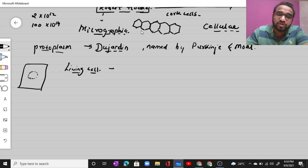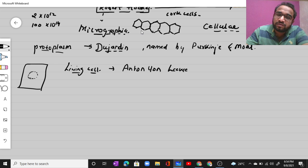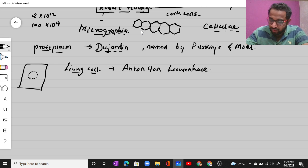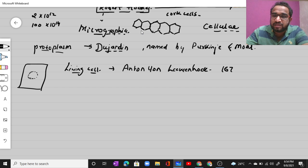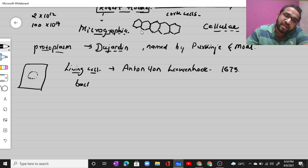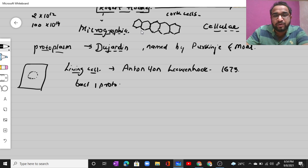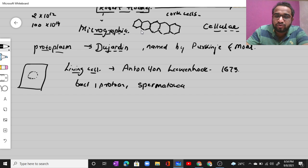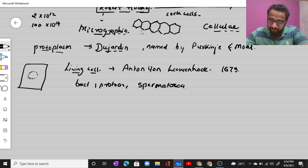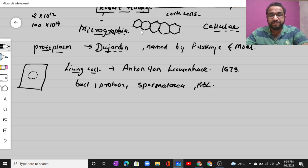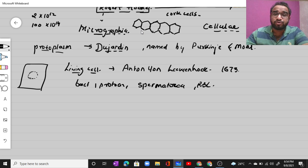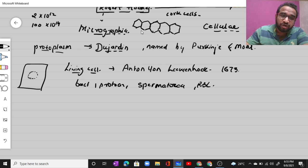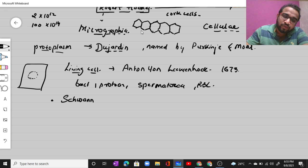The first living cell was observed and discovered by microbiologist Anton van Leeuwenhoek in the year 1673. He observed a bacterial cell, a protozoan cell, a spermatozoa, and also a red blood cell under the microscope — all of which were living cells.